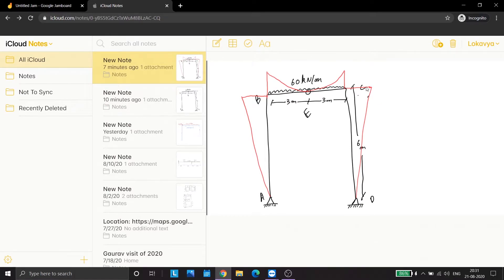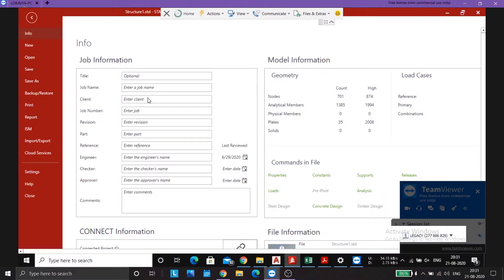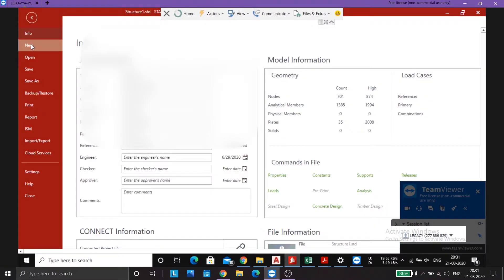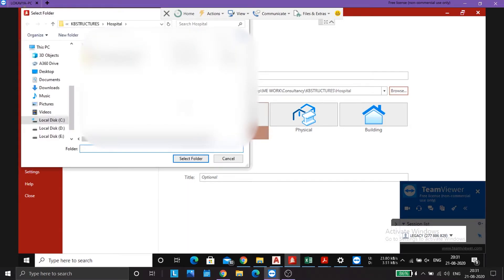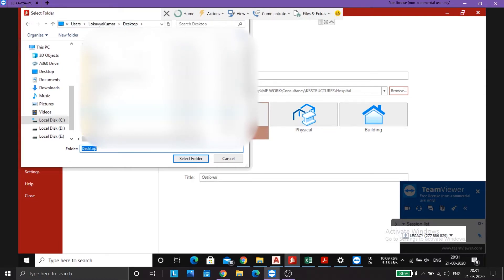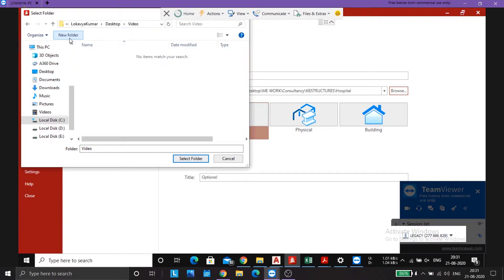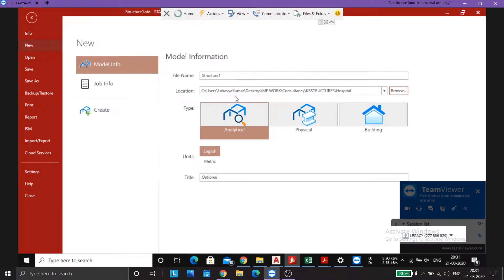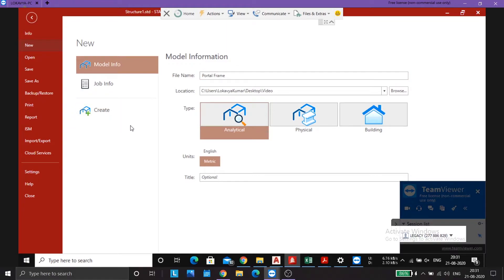Now we shall analyze it using StatPro. Let us create a new project. I name it portal frame. Units metric because we will be working meters. Create.